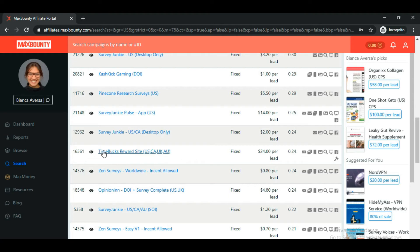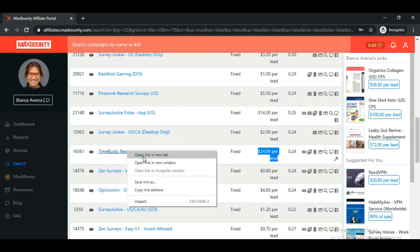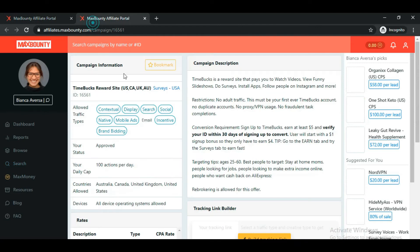Let's look at the offer 'TimeBucks Reward Site.' It's allowed in the US, Canada, UK, and Australia. The EPC is 24 cents and the payout for this offer is $24. The payout is good and the EPC is decent, so let's see what the offer involves.